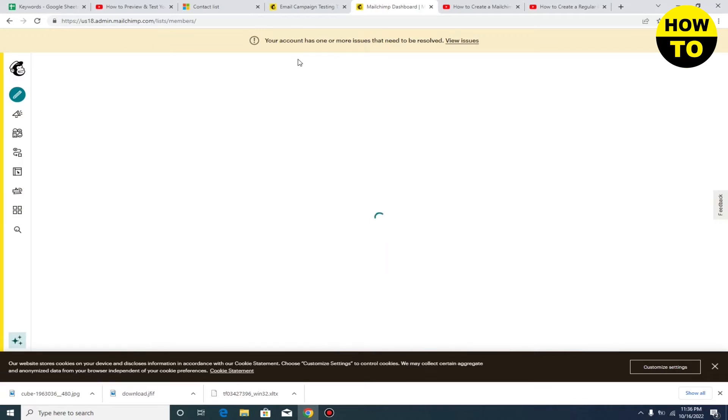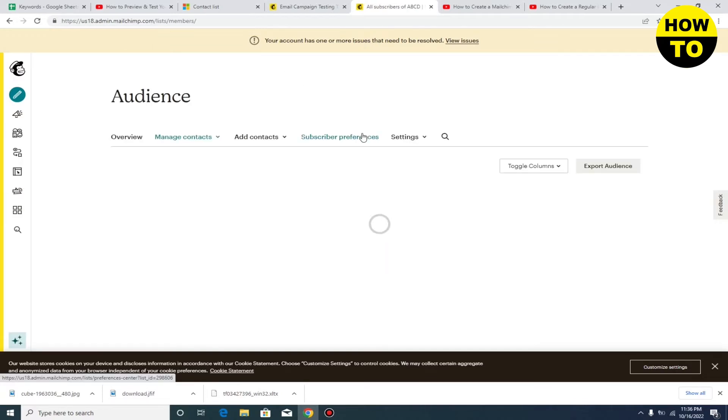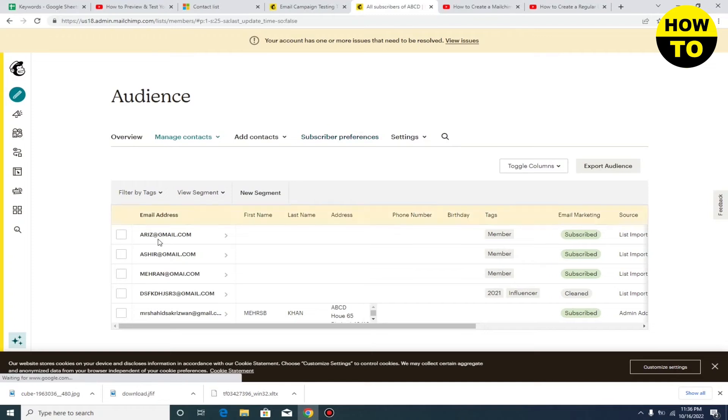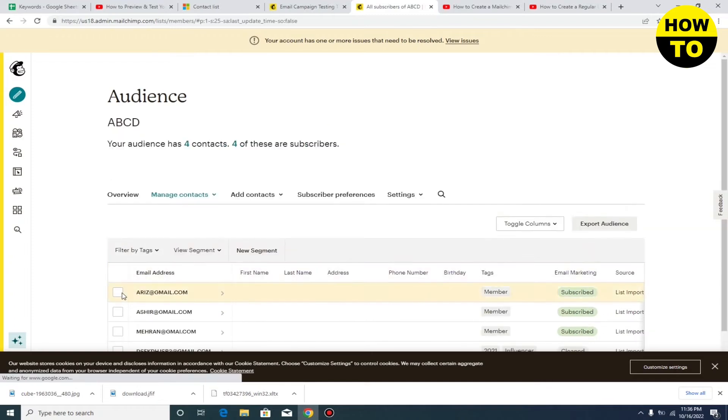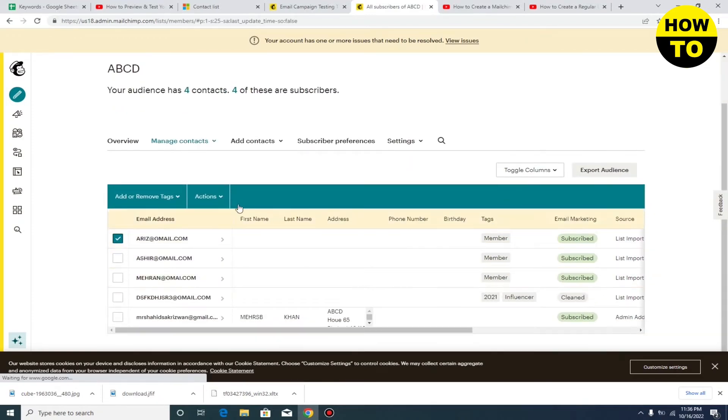After this, wait for a few seconds. Here you can see all the contacts are listed.